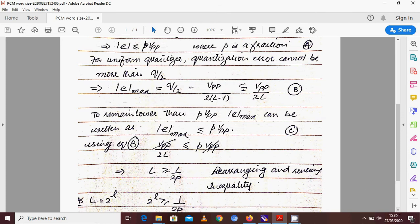As decided earlier, we need to remain lower than P times V peak-to-peak, which is the predefined value. So E_max should always be less than or equal to P times V peak-to-peak. If we limit this maximum error below the threshold defined by P times V peak-to-peak, that will be acceptable. So we need: E_max ≤ P · V peak-to-peak. Let's call this equation C.